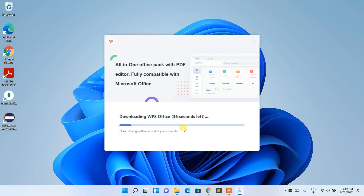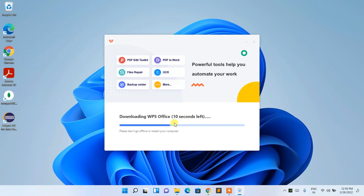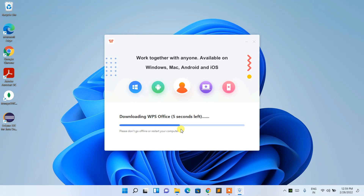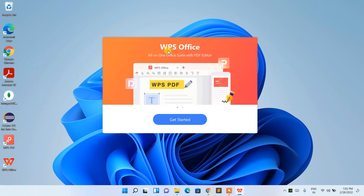You need to have an active internet connection throughout this installation. As you can see, the download is happening, so it will take some time. I'll be coming back after downloading WPS Office.